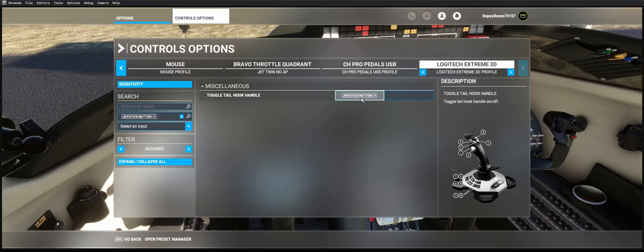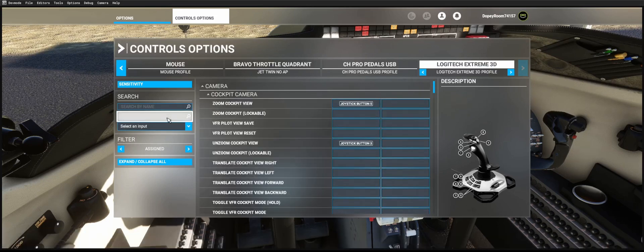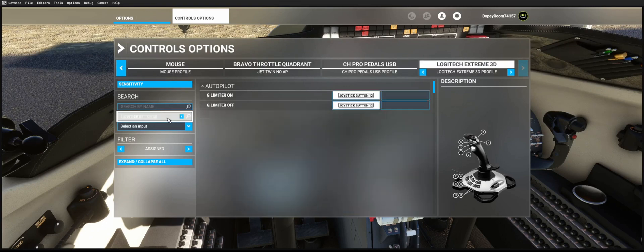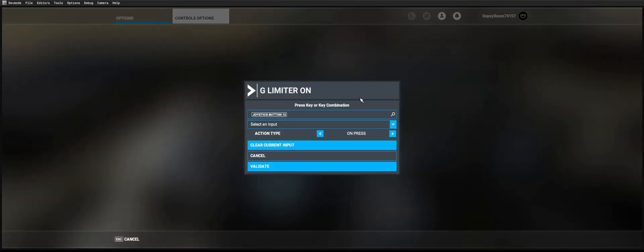But the next one is going to be a little different. This one's gonna have to be a button, and you're going to set one of them with it on press right here. And for the G limiter off, you're going to set it for on release.